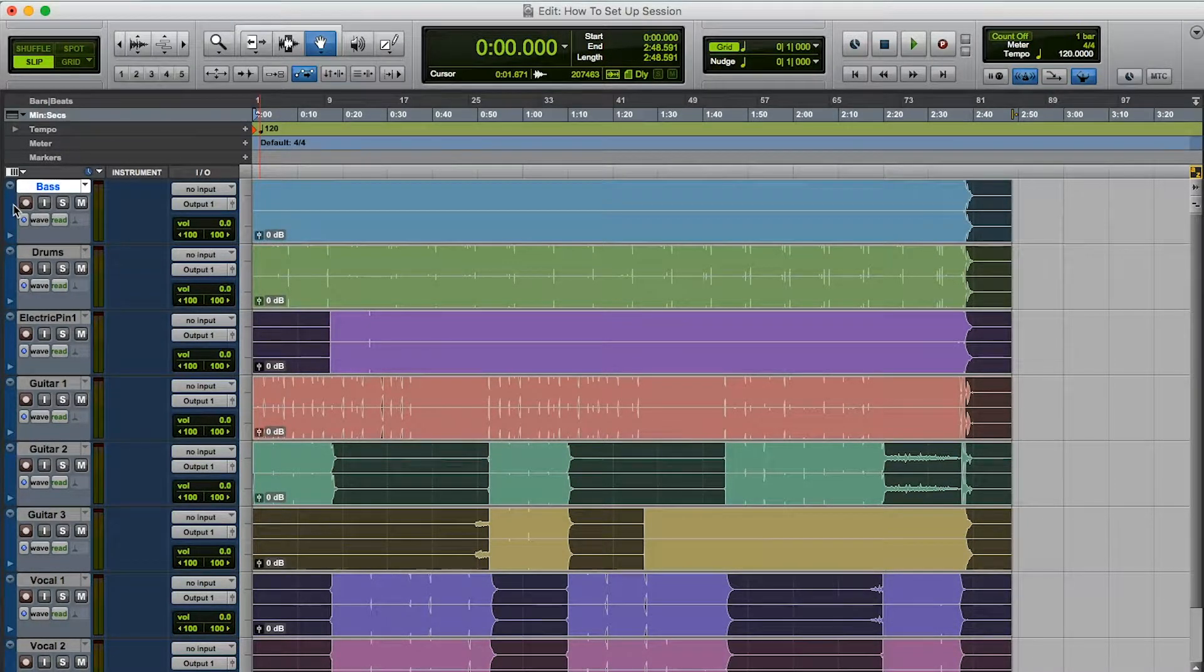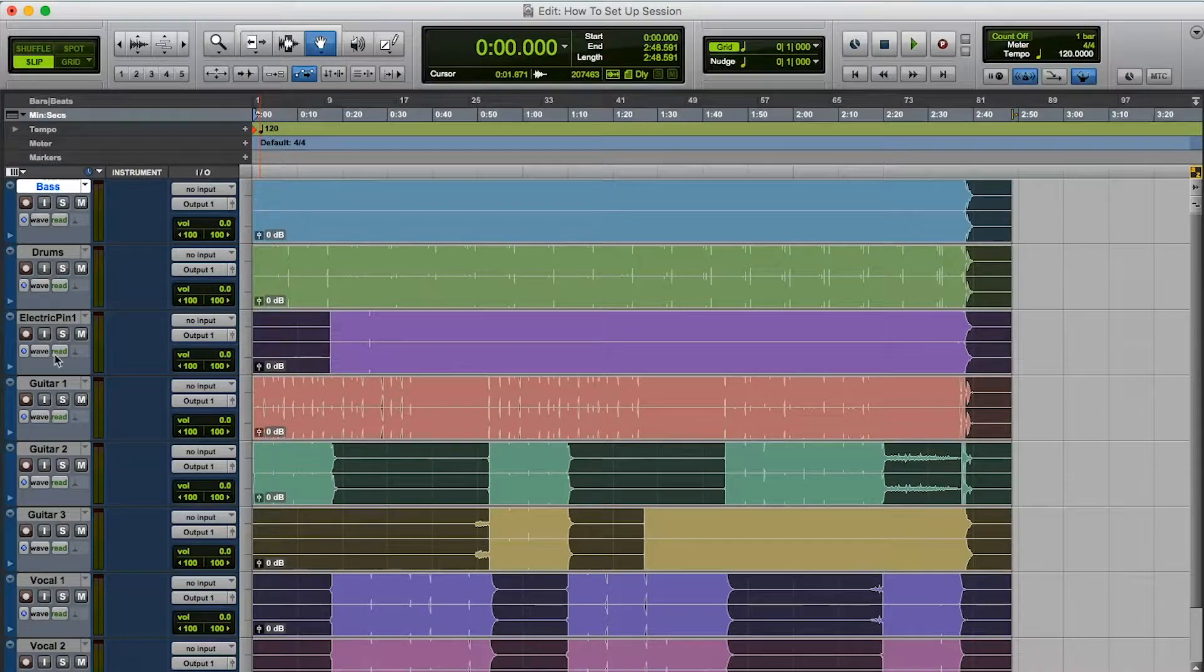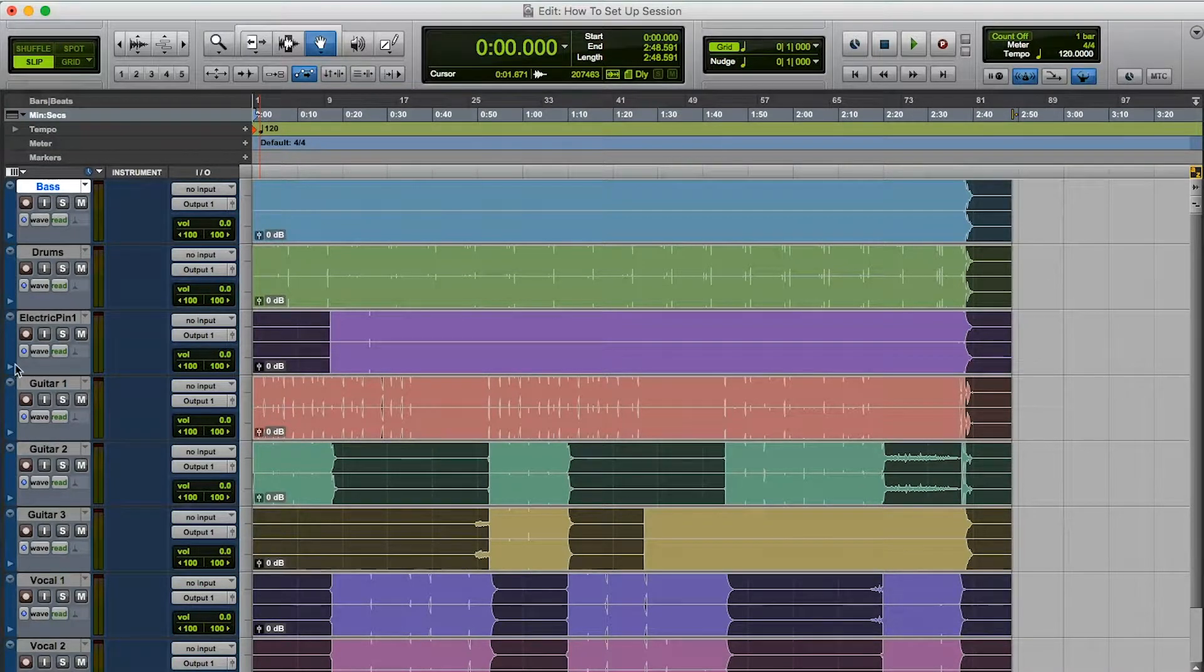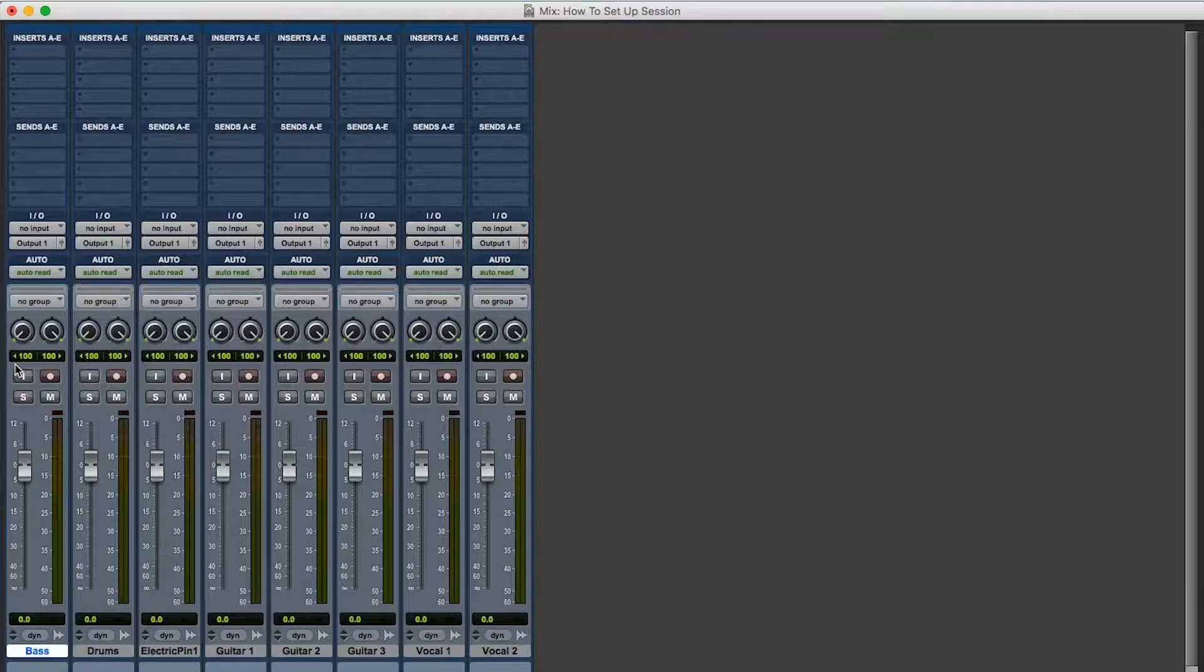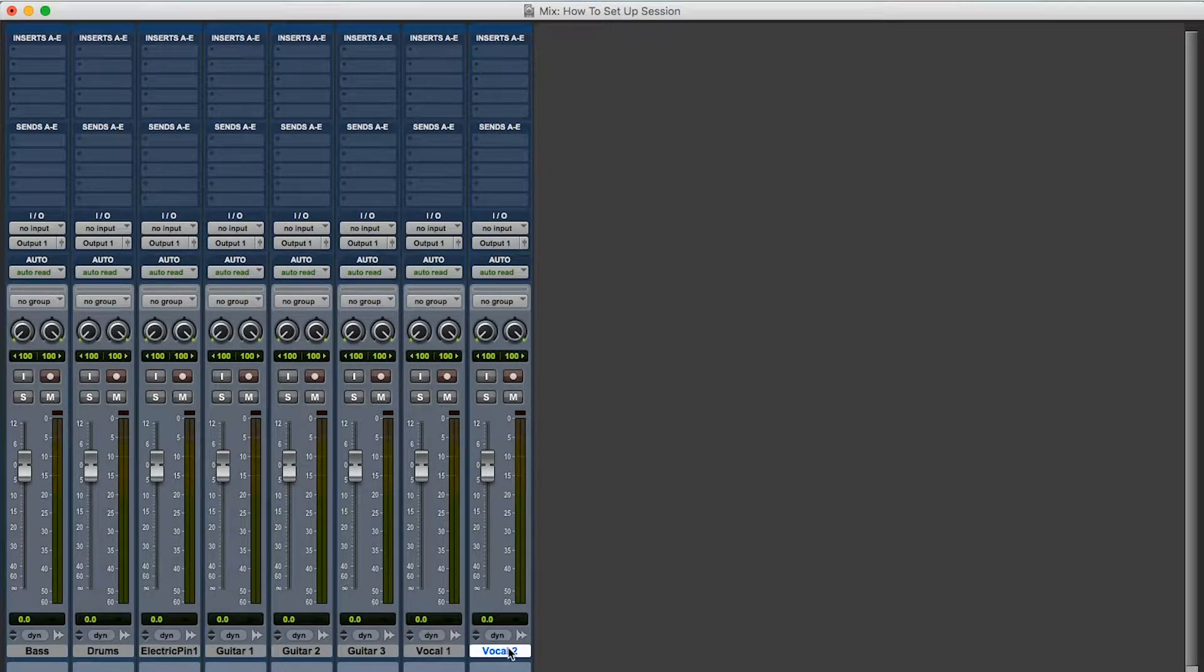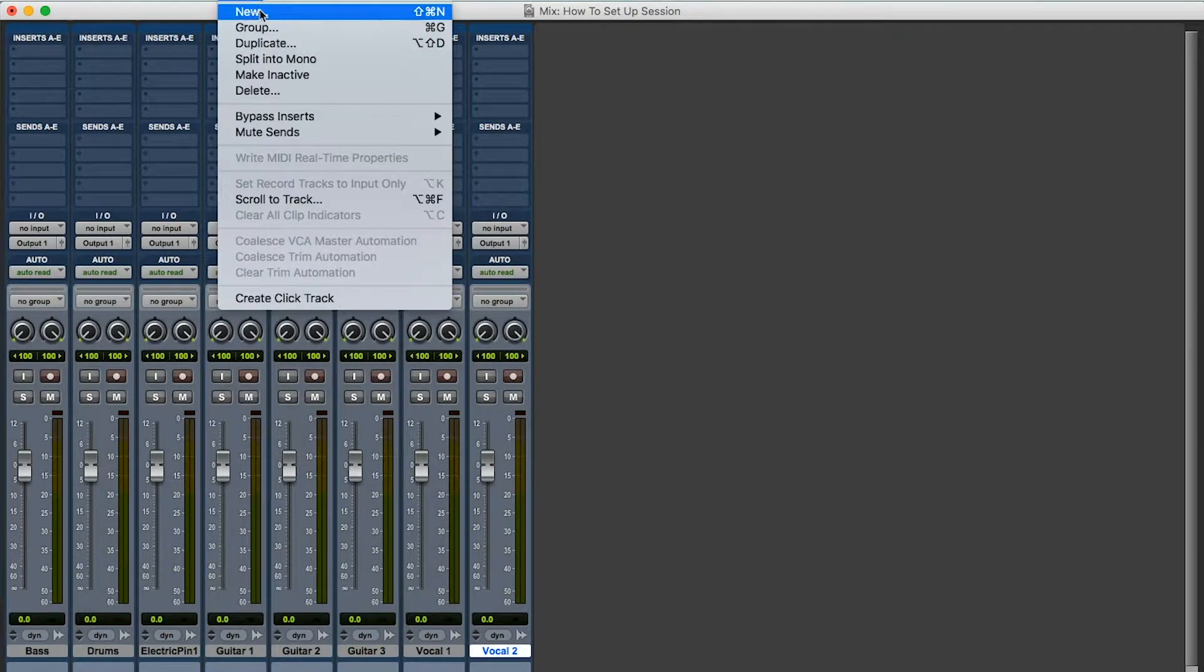And what do I have here? I got bass, drums, electric piano, guitars, and vocal tracks. Everything looks nice. Okay, so everything's here, everything's nice and organized. So a couple of things I do.